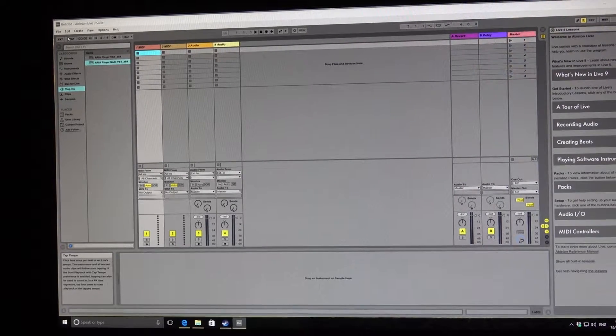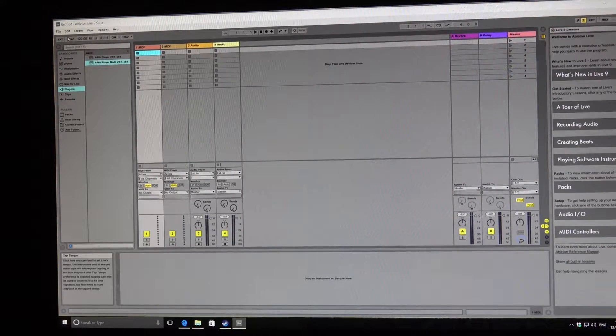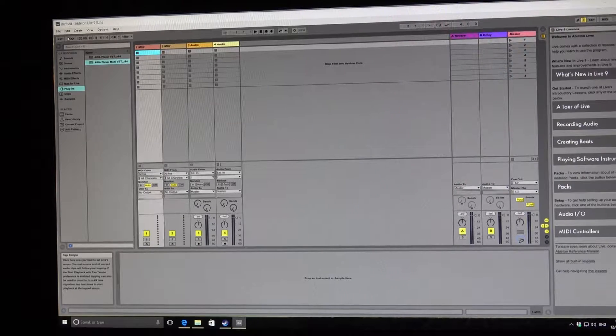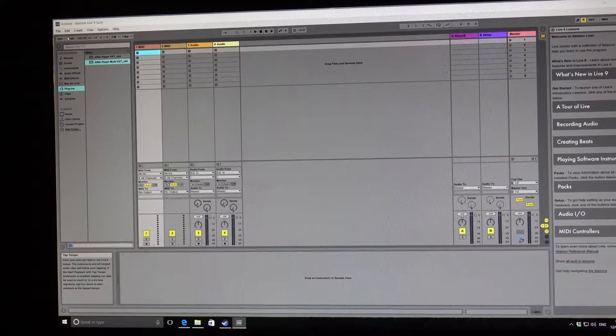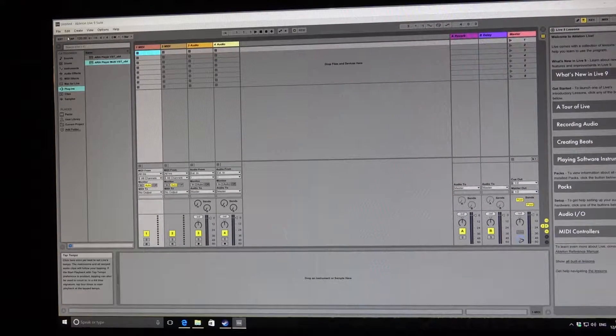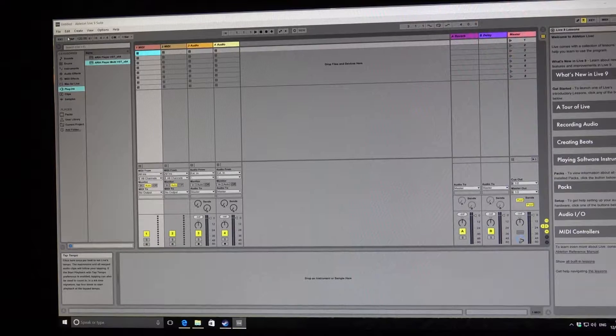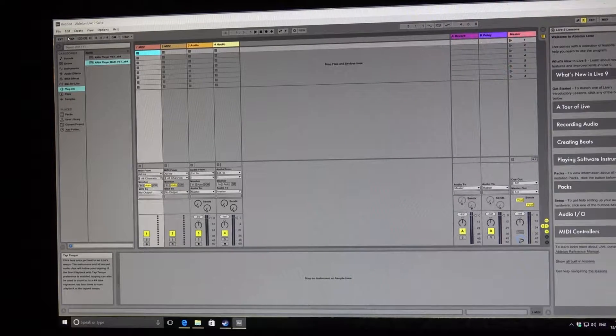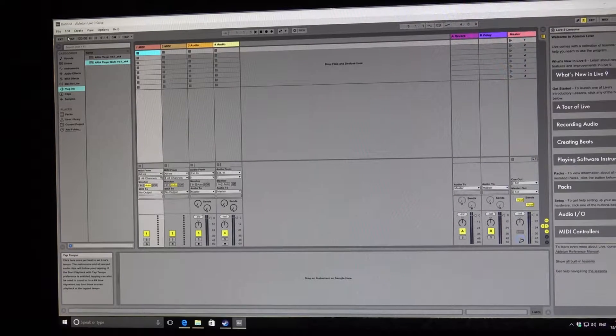Okay, so what I'm trying to do is show how you can incorporate Garritan Instant Orchestra within Ableton Live.